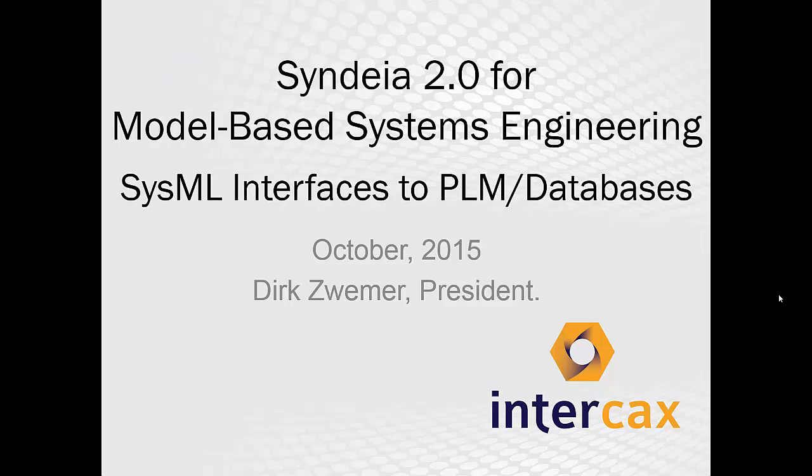A second video is available showing the same capabilities for IBM Rational Rhapsody. Additional videos show some of the new interfaces with CYNDEA 2.0 for CAD tools, NX and CREO, as well as Simulink. We'll move quickly to the demonstration, but we have a few introductory slides first.